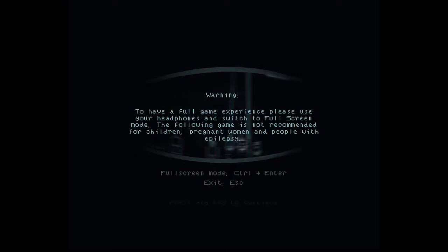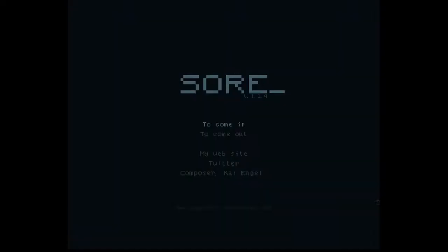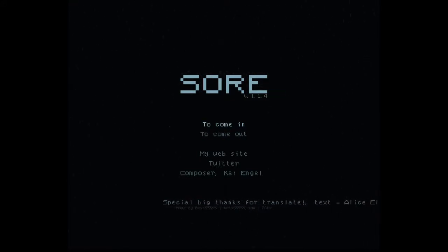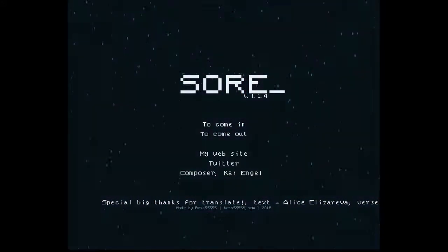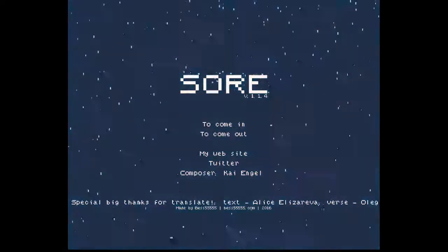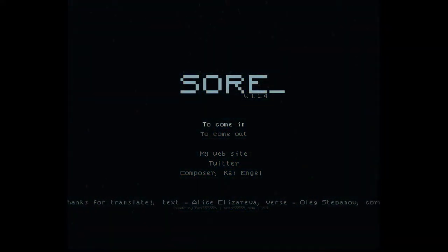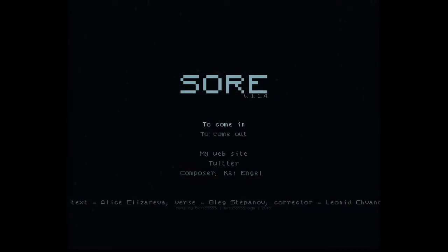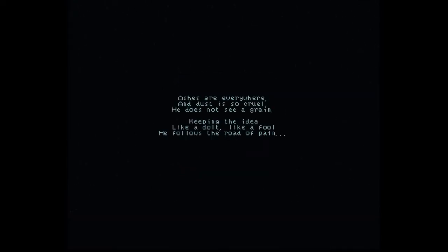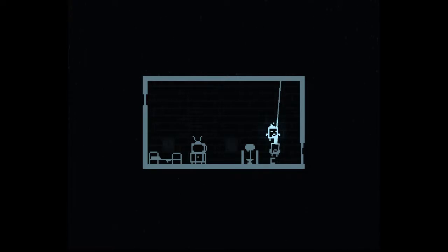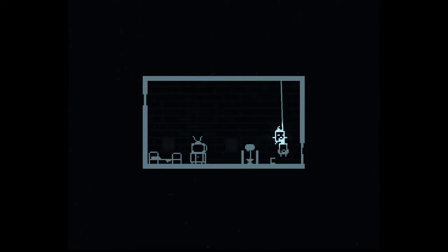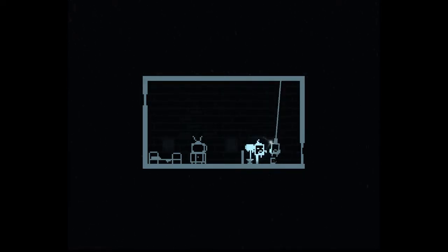Let's see. The game looked quite interesting. I guess that's why people with epilepsy can't watch this, because of the lightning. Ashes are everywhere and dust is so cruel. He does not see a grain. Keeping the idea. I couldn't read the whole thing. Yeah, so this is the thing. I am the person that killed himself. You can see me just hanging around.